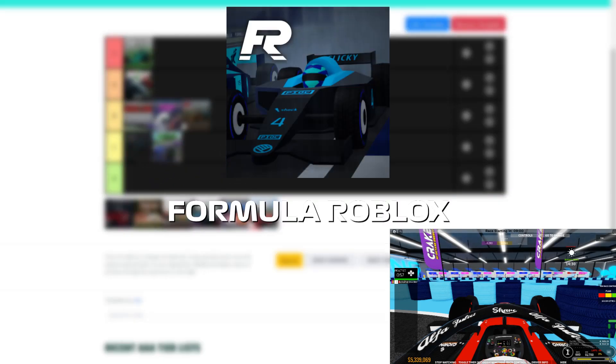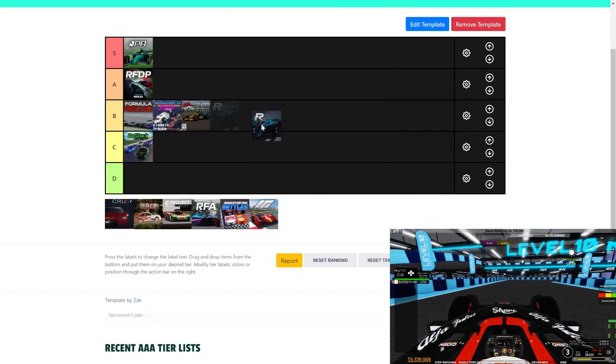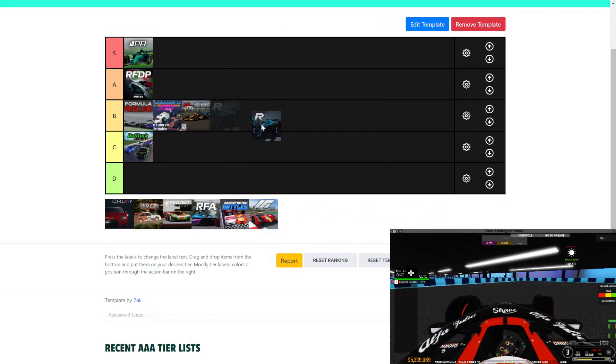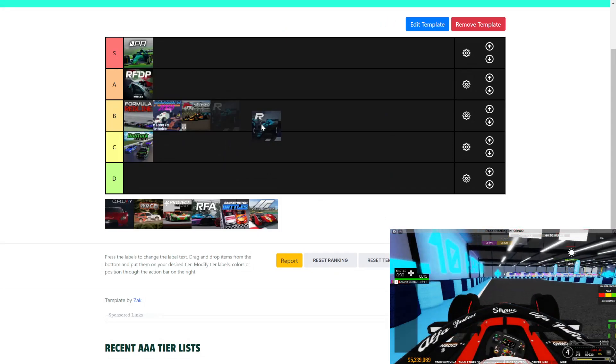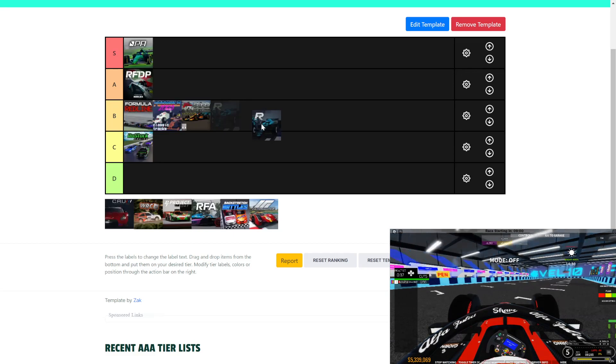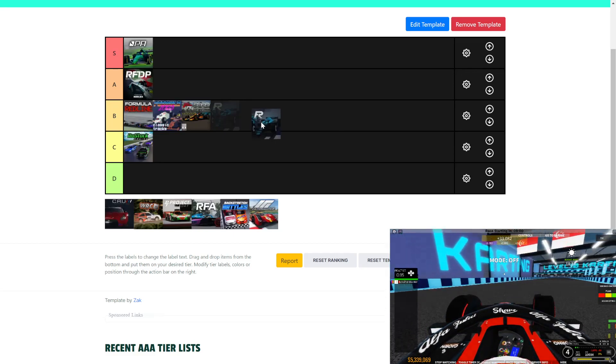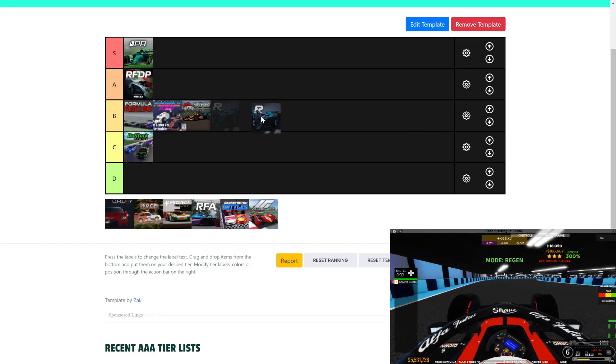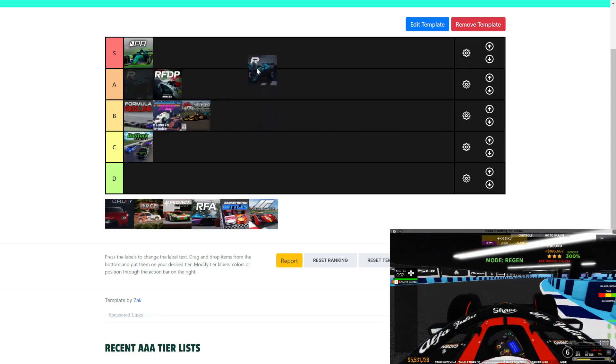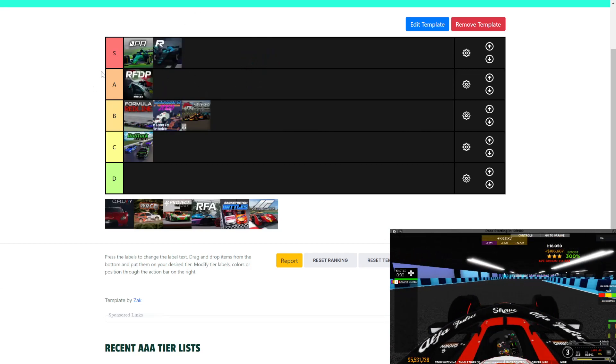Next, we have Formula Roblox. I haven't played this game in a while, but this game is probably one of the most advanced Roblox games ever. And there were times where I would just grind on this game, try and get the fastest lap. And honestly, I would give this game an S. This game is an S-Class.